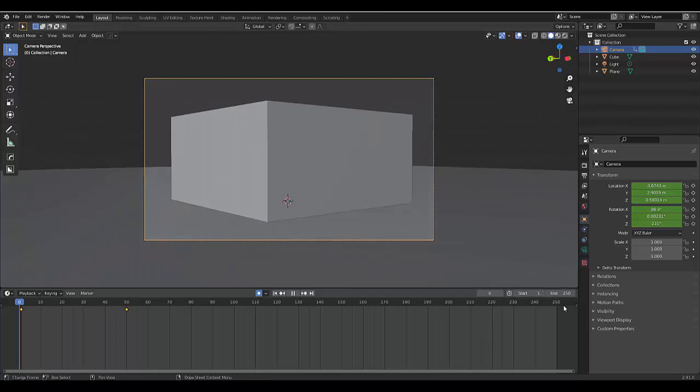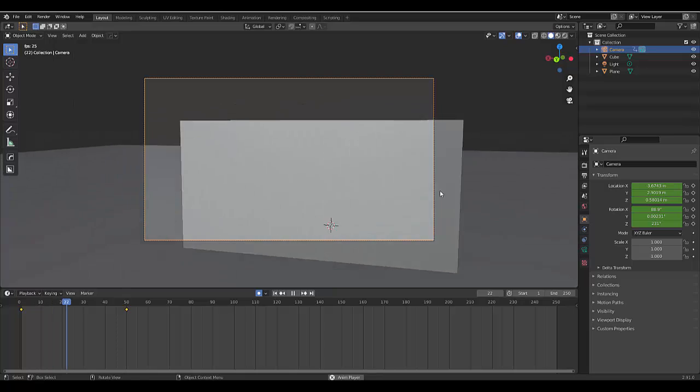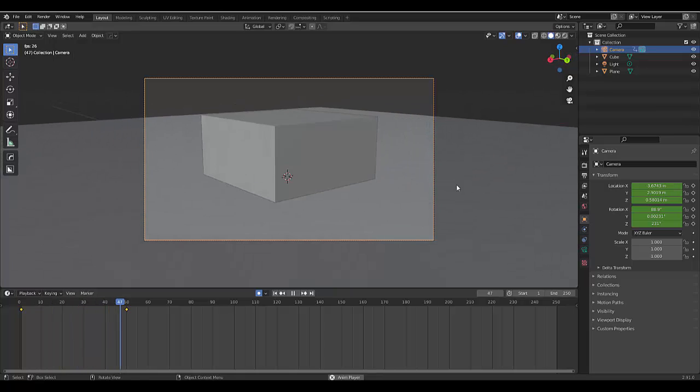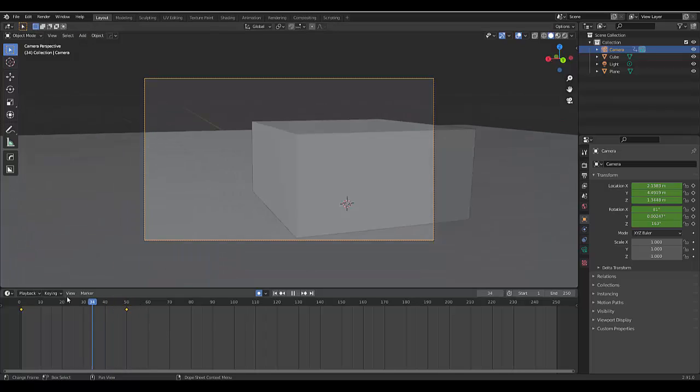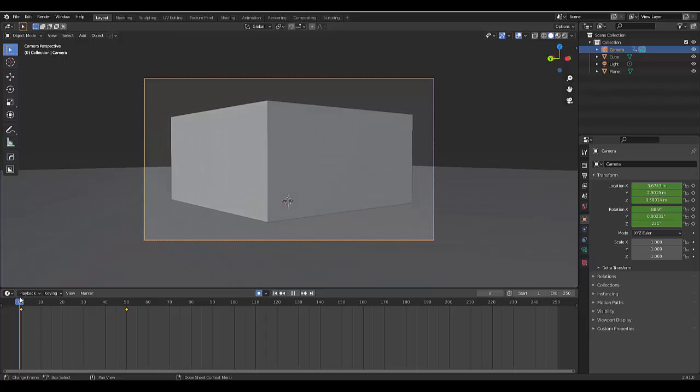Now, when we play this, this is what you'll see. So, that's just an example of how you can use the first person shooter Walk Navigation. If you're making a movie with a first person perspective, it could be quite useful.